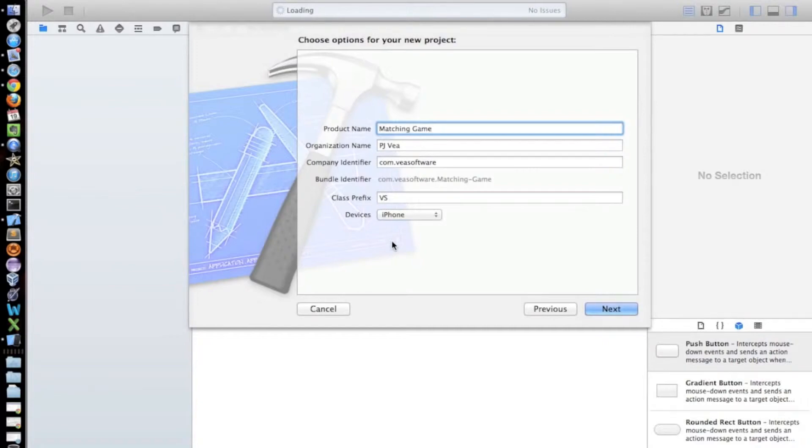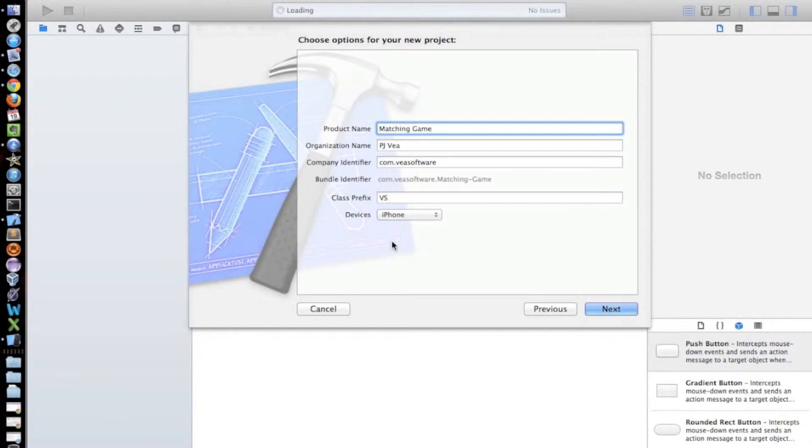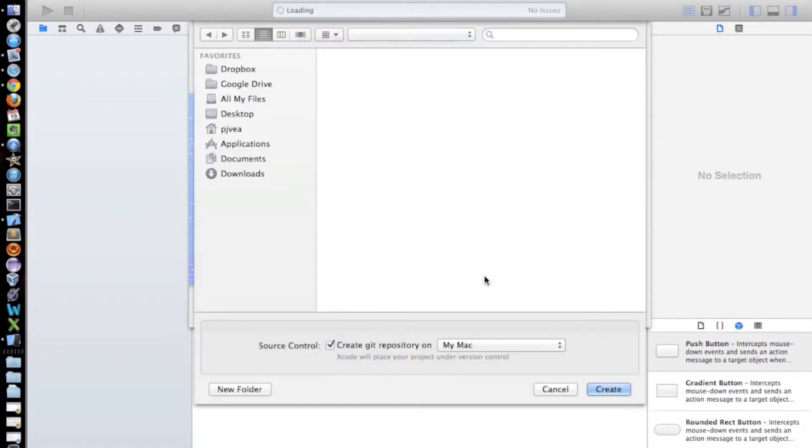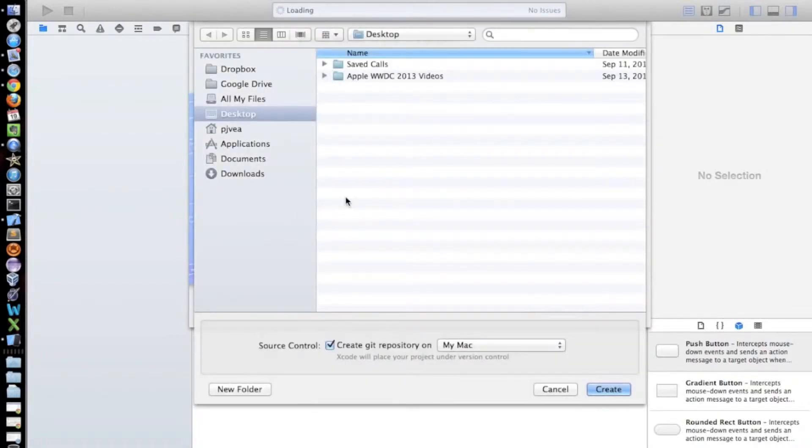So we are going to have unit tests, we are going to be using storyboards, and we are going to be using Arc. If you wanted to not use any of those technologies, you would have to make an empty project and then build your project from there. But this is much simpler. So we're just going to click next. And now it's going to ask you for where you'd like your project to live. I'm just going to put mine on the desktop and click create.